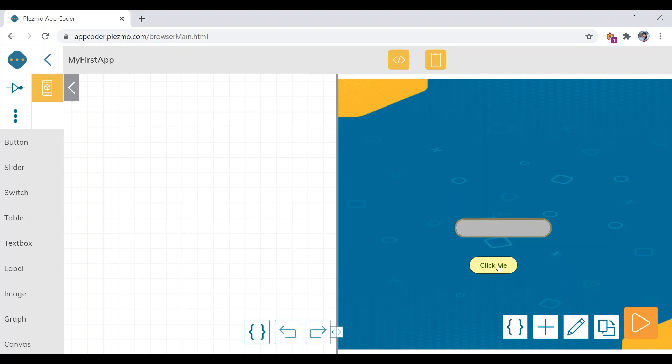Now we need to do the coding part. In this platform we use a visual programming language, which means you drag and drop code blocks — unlike text-based coding, it's very easy. We have two elements: a button and a label. We will check the blocks for both the button element and the label element.